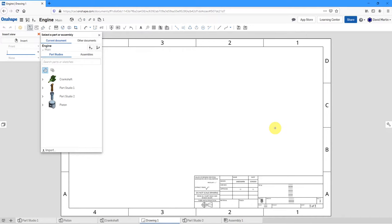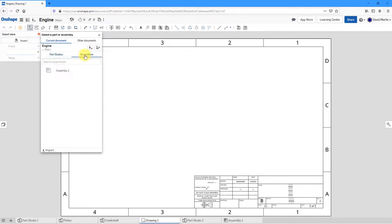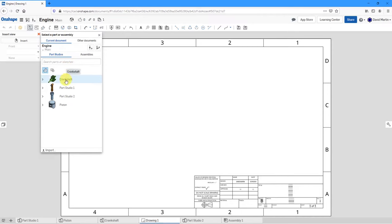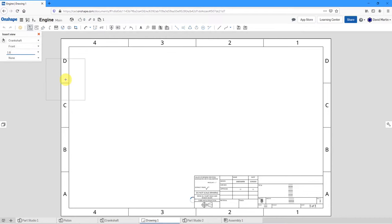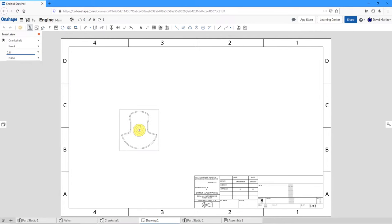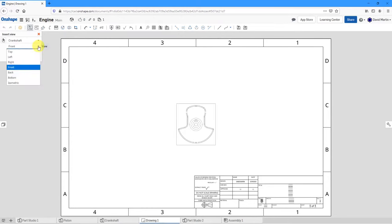As soon as you start your drawing, you are prompted to select the part or assembly you want to make a drawing of. You could go to assemblies or different Part Studios. It's recommended that you don't create a drawing of an entire Part Studio — that usually doesn't make sense. I'm going to select one of my parts. As I move my mouse over the screen, you can see a preview of the drawing view that will be placed. From this drop-down list, you can choose one of your different views.